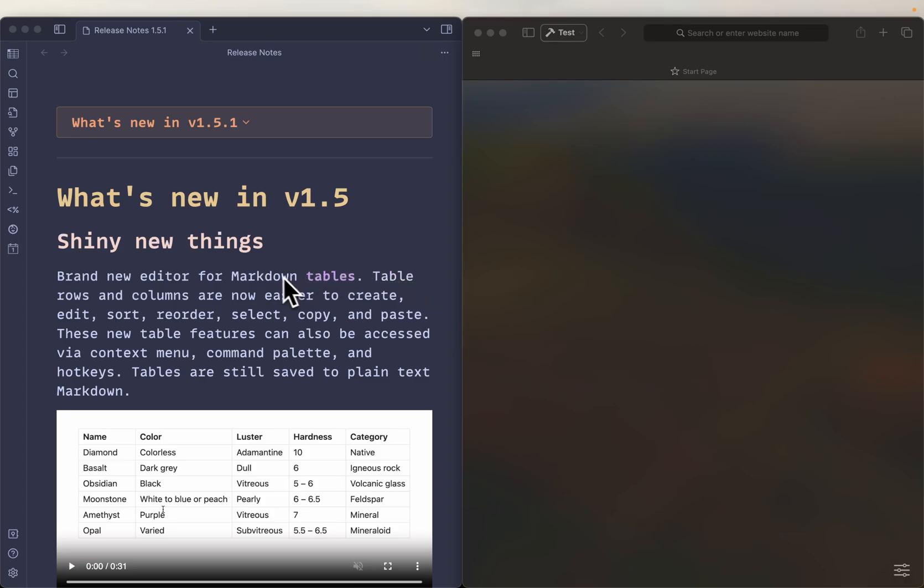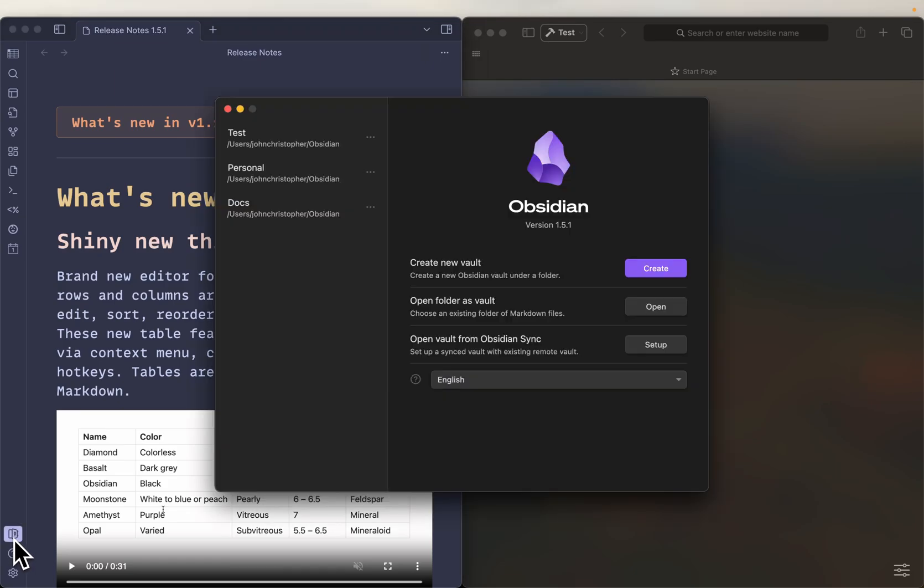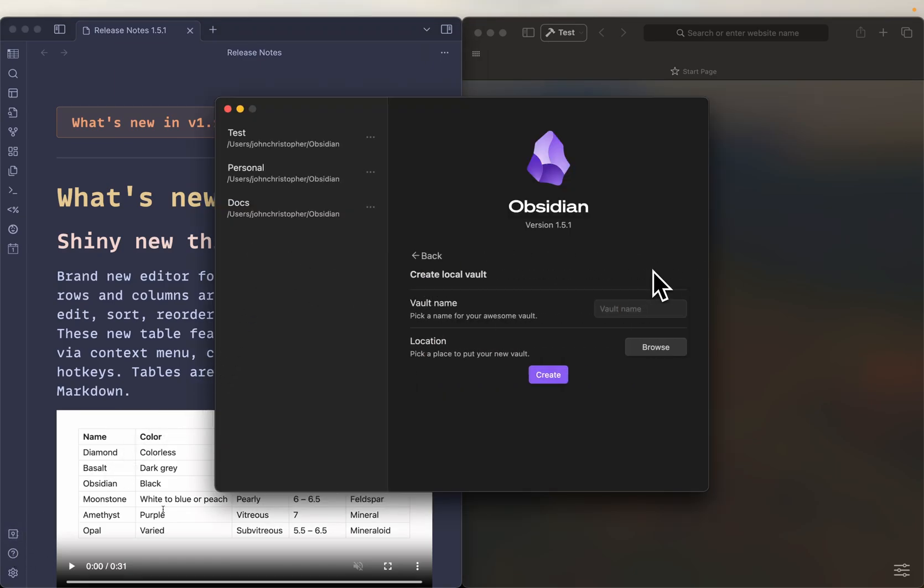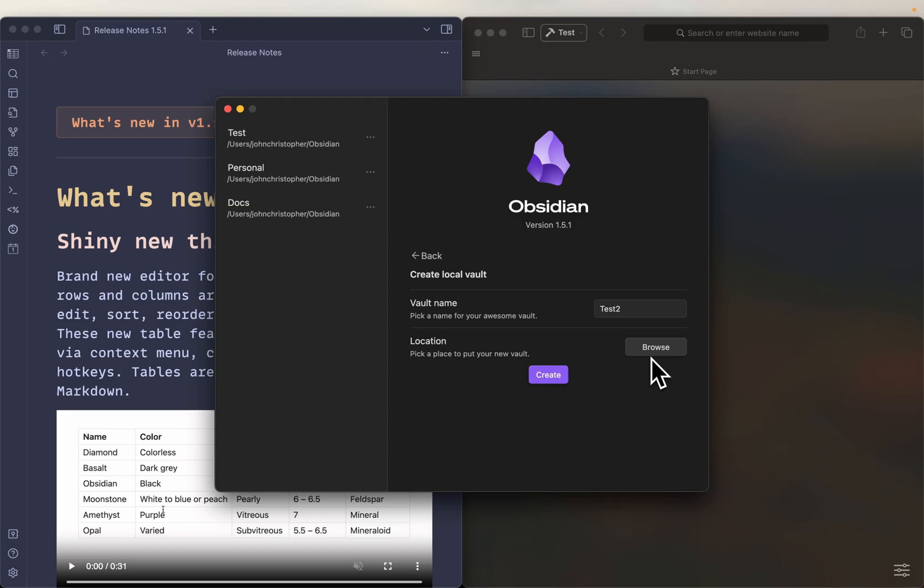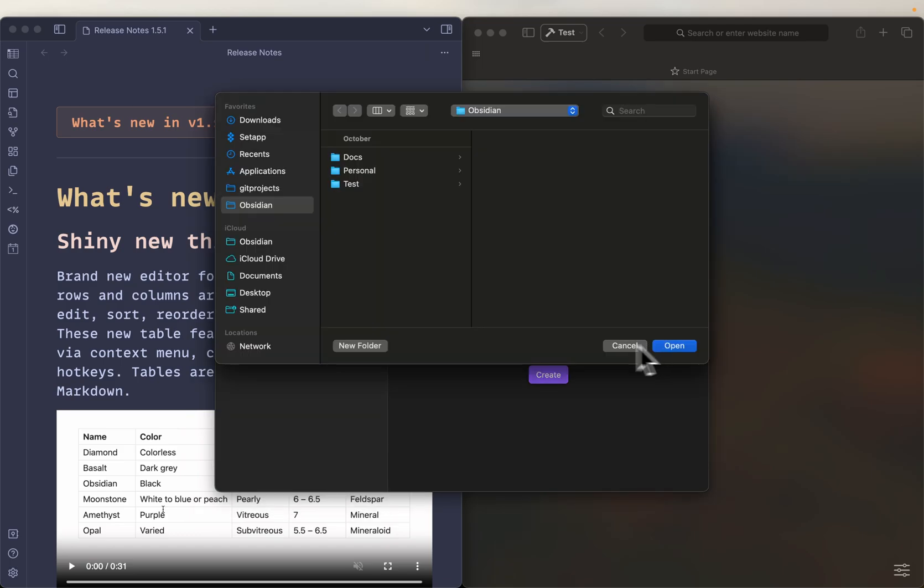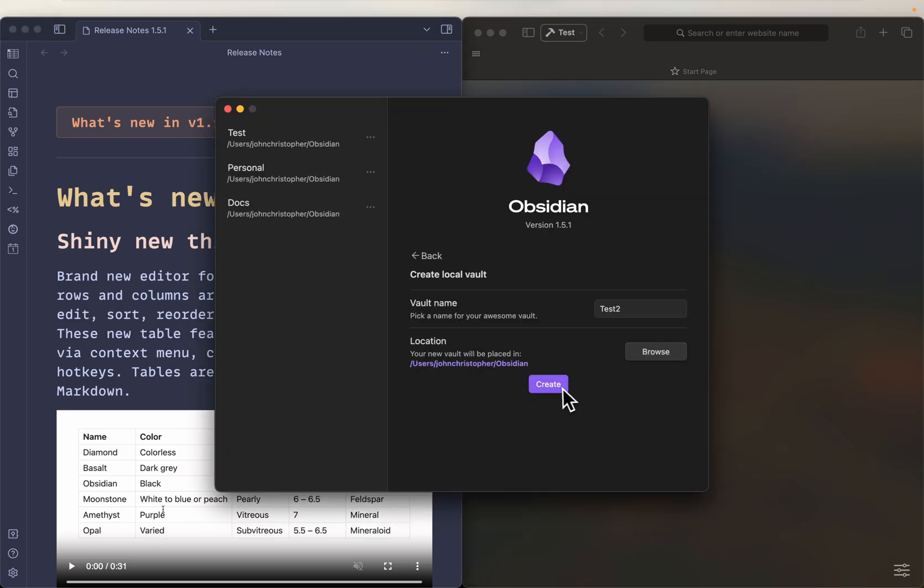So what I'm going to do is go ahead and create a new vault so that way we're kind of just starting from scratch. I'm going to call it test two, I'm going to browse, put it in my Obsidian, all right, create.